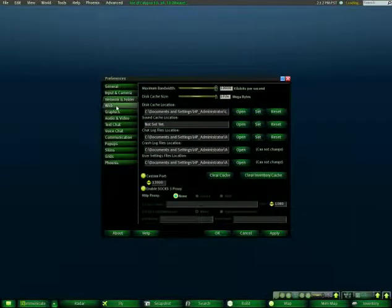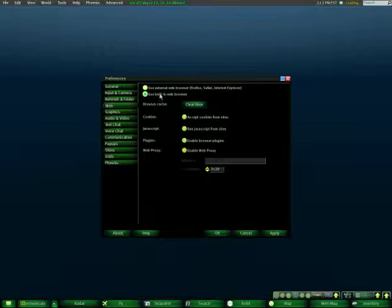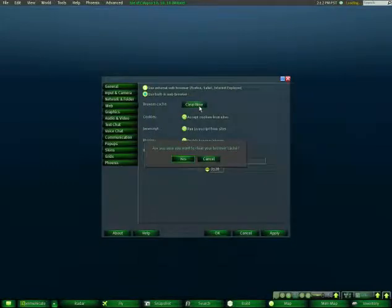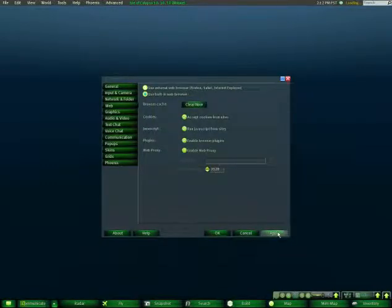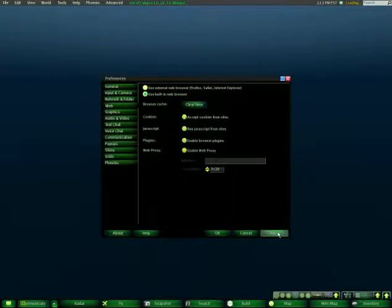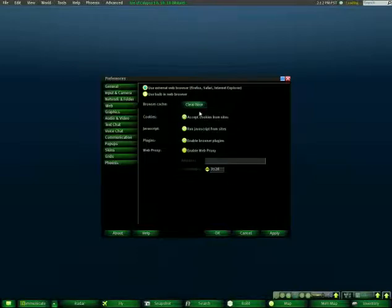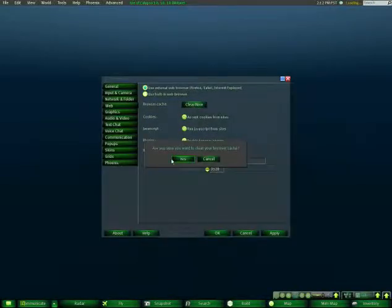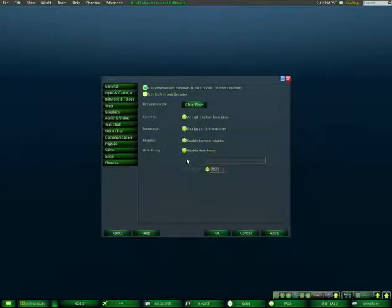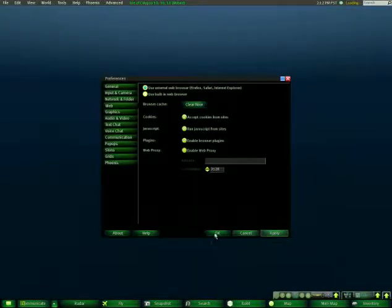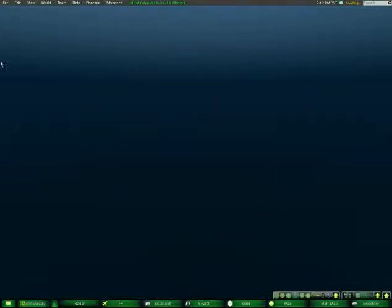Then you go to your Web. If you already have one of them selected, clear the Use Built-In Web Browser. Clear it. Anytime you do anything, click Apply. Then clear, go click this, the Use External Web Browser, Firefox, Safari, and Explorer, and so and so forth. Go ahead and clear that too. Click Yes, and then Apply. And then click OK.